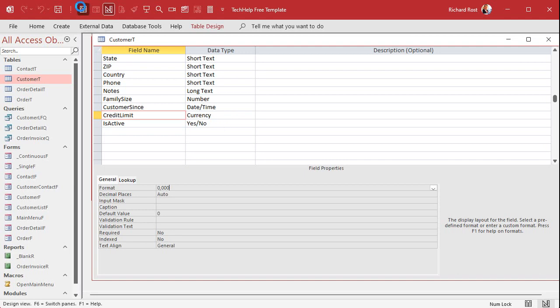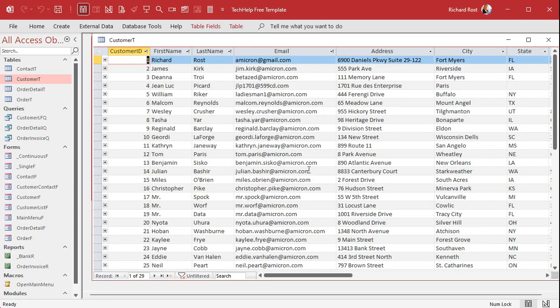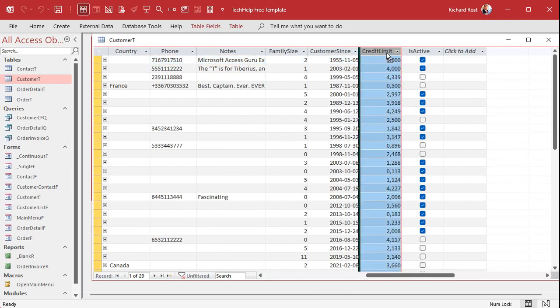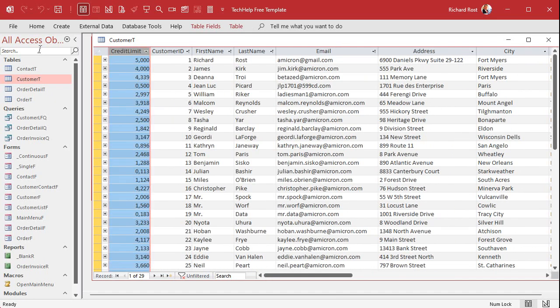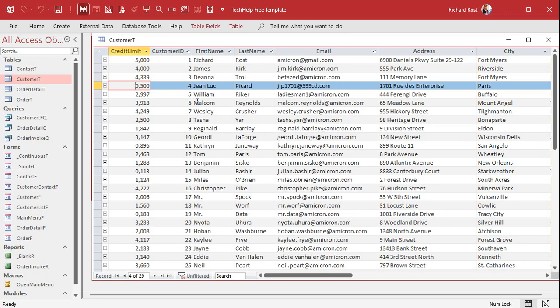And if you do this up front when you build your table before you build your forms and reports, it'll automatically pull that format in. Now, if we go and take a look at the values here, save the table. I am going to come over here to the right. Here's the credit limit. And as you can see, this record, for example, is 500 and it's got the 0 in front of it. That's because the 0 placeholder says always put something here, even if there's nothing there.